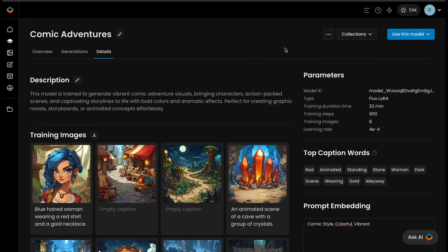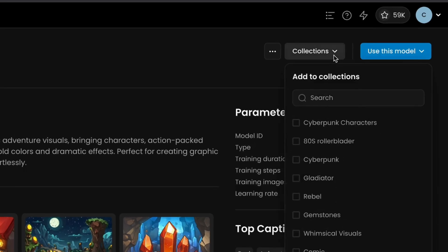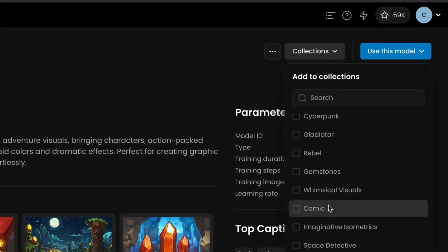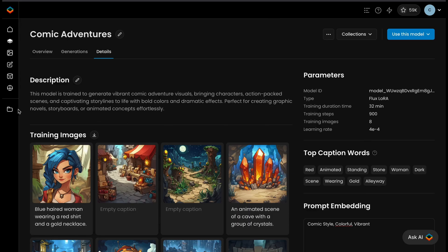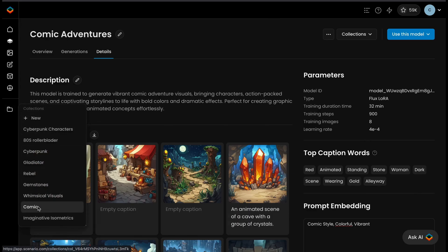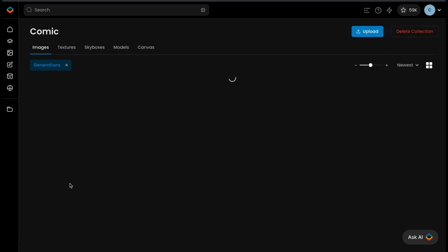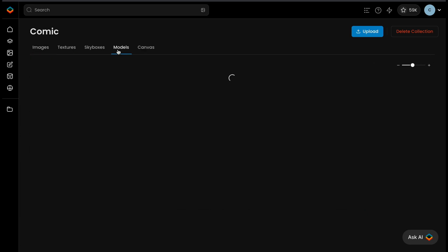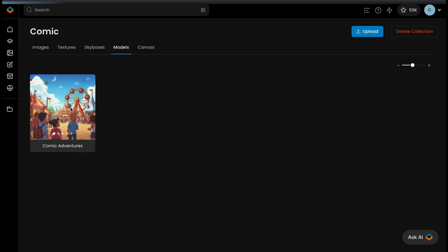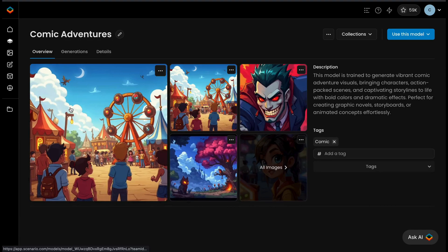To group related models and generations, you can use Collections. Simply select a model and choose the Add to Collection option. All generations created with that model will automatically be added to the same collection, simplifying content management and making it easier to access related items. Be sure to check out our video tutorial on how to use collections.